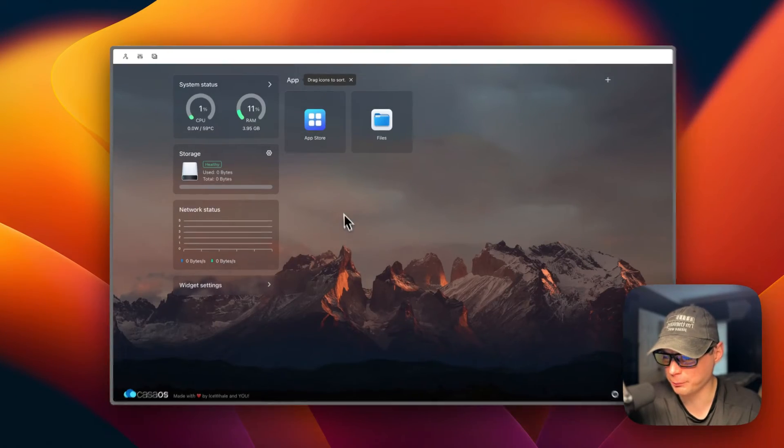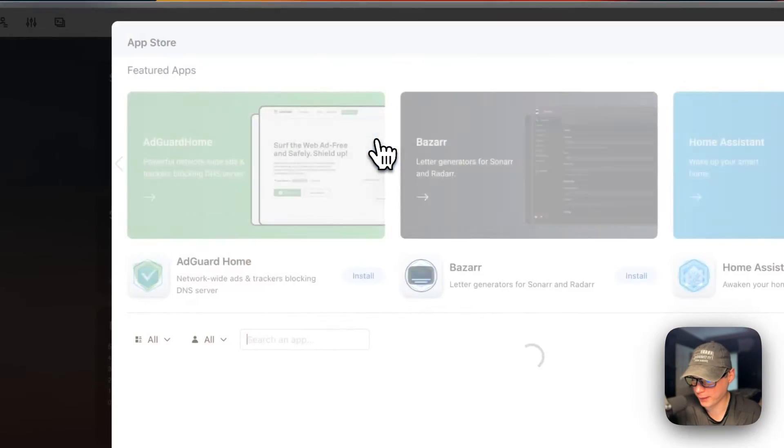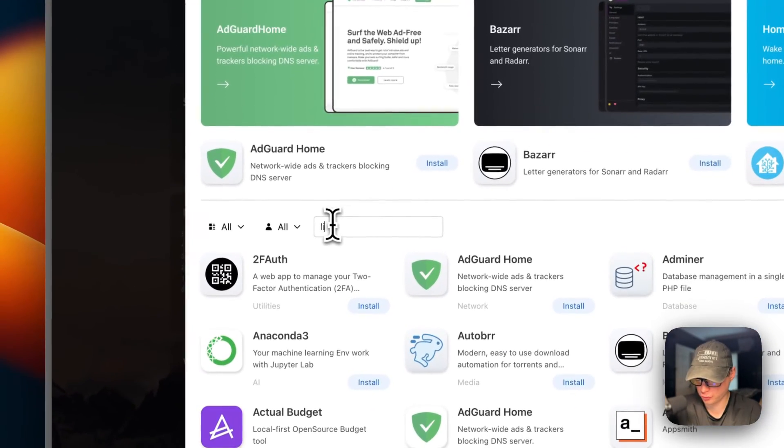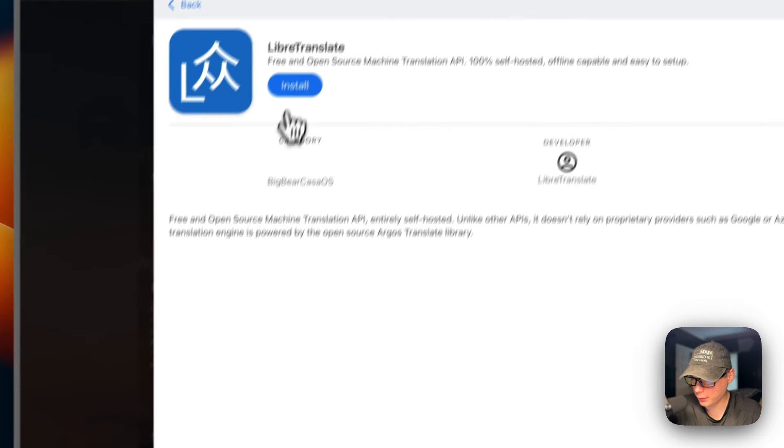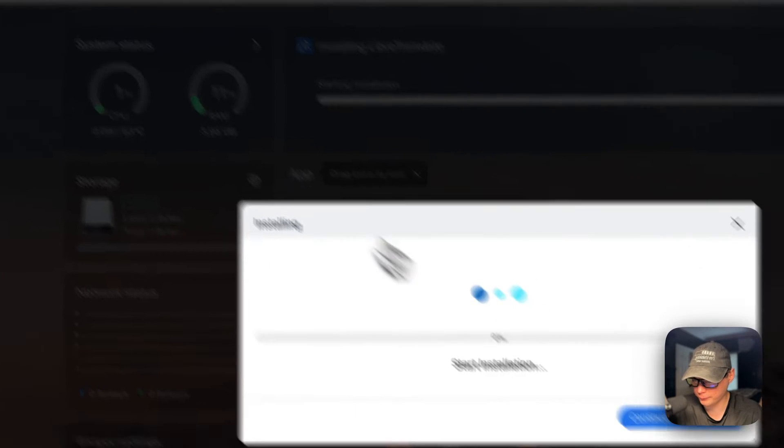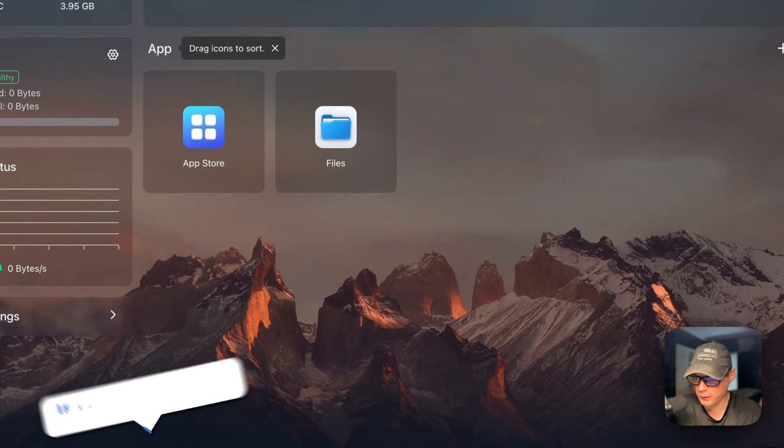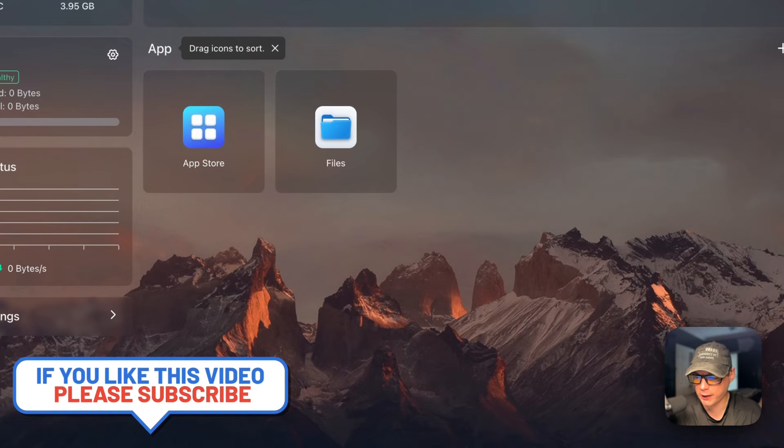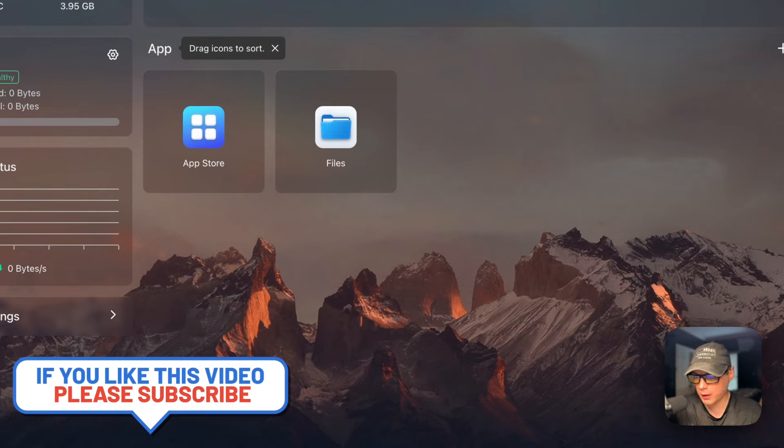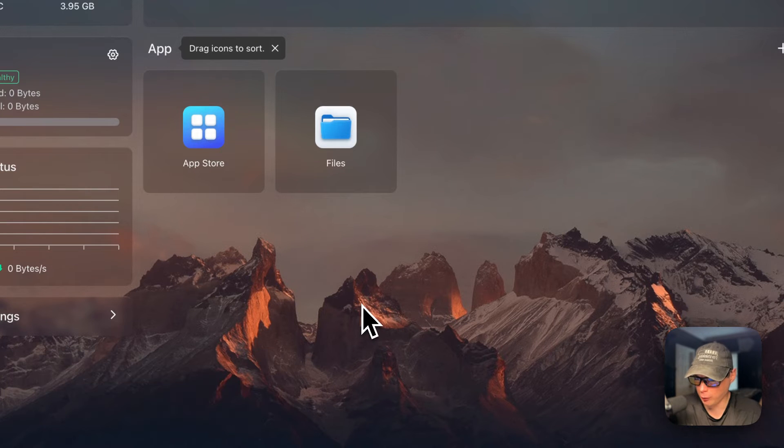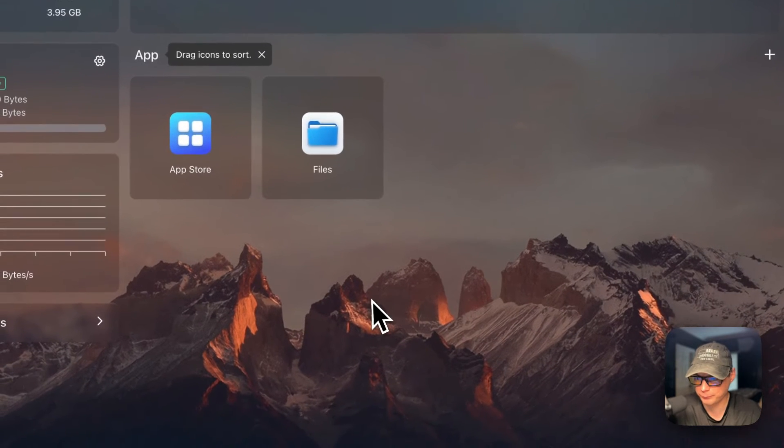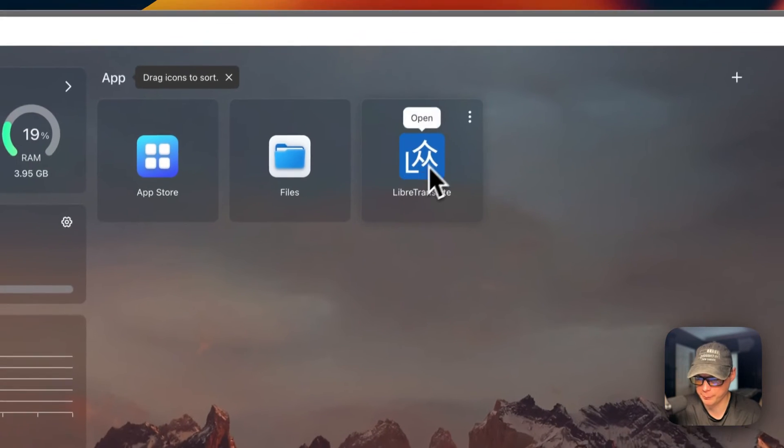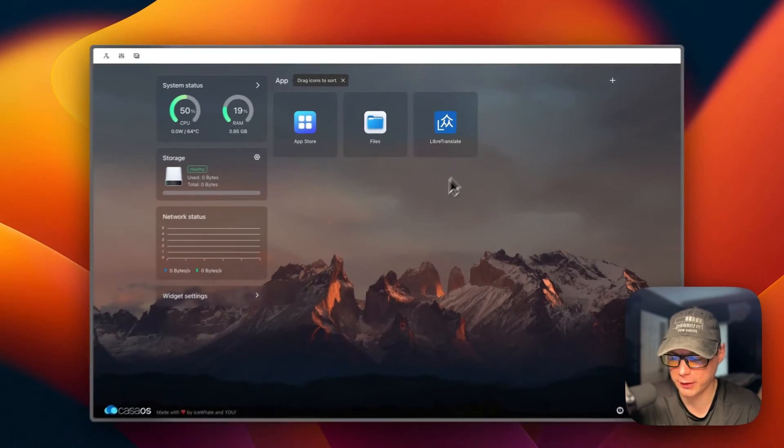I'm going to start on my CasaOS, go to App Store, then search and type 'libre'. You can see it right here. I'm going to install and continue in background. This is downloading the Docker image off the registry, getting extracted, and set up with Docker Compose underneath using the Docker engine. Once it's done, it'll show an icon here and you'll be able to click on it. Now we've got it up and running and it's good to go.